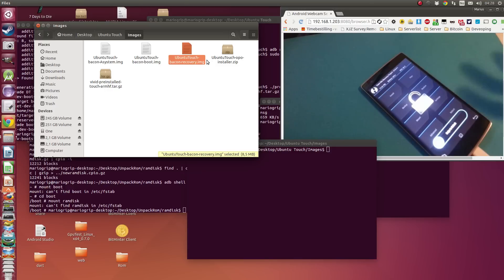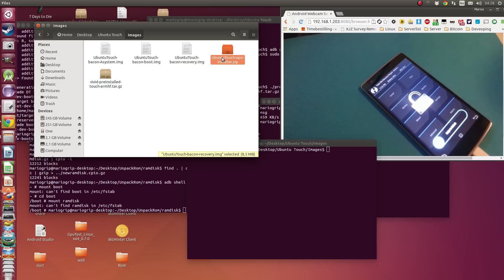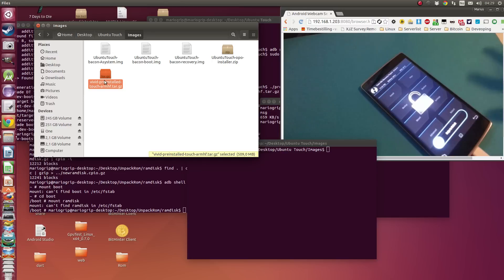You can use other recoveries — it should be fine — but I am using Team Win Recovery Project. So if it's not working the first time, try with Team Win Recovery Project. The next thing is the Ubuntu Touch Installer, which I made. It has a config, that's why it is a zip file. And last but not least is the root of the Ubuntu system itself.